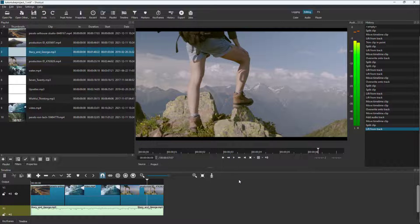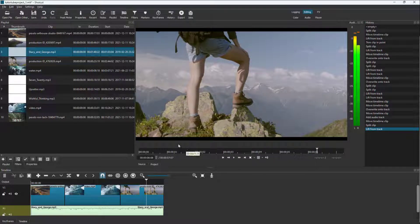The audio and video do stutter a bit because it has not been processed yet. Once that is processed, that won't be a problem anymore. So that is how you can place out audio inside of the timeline in Shortcut.